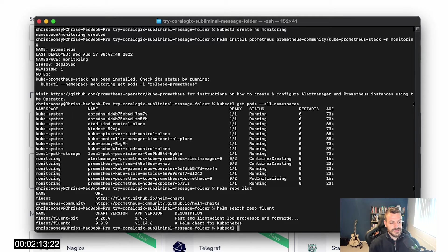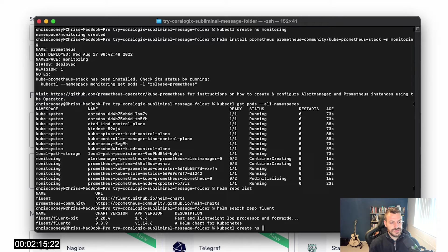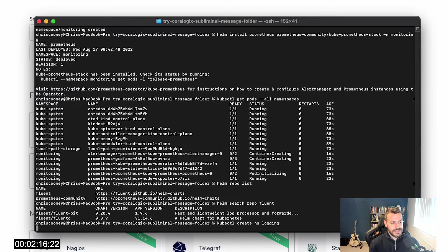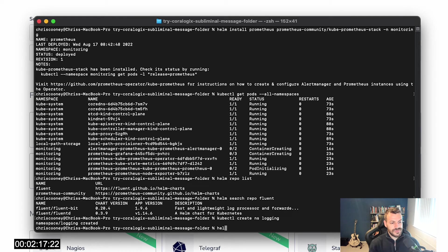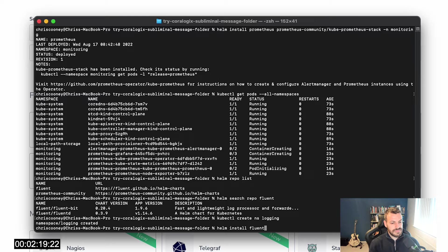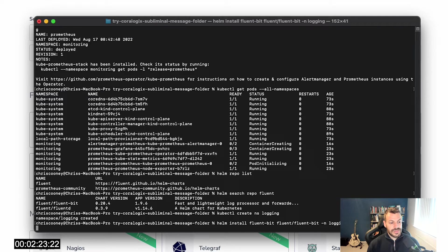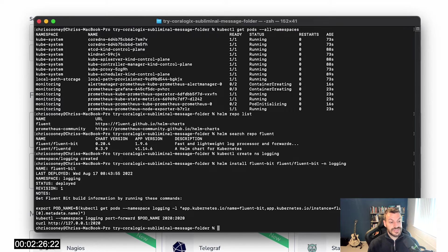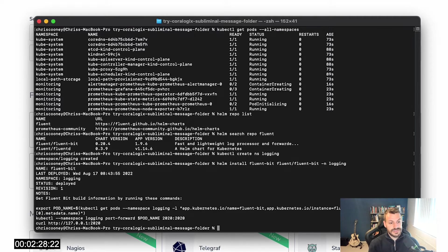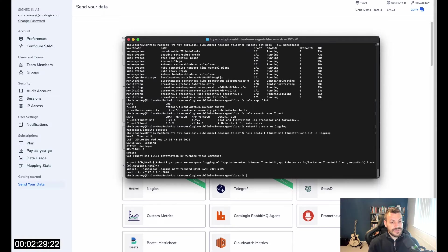Same thing again. Let's create a namespace. Logical separation is always good. Helm install FluentBit. This should be nice and fast because even though it's a Helm chart, the Helm chart is just a daemon set and some configuration.